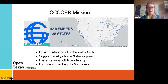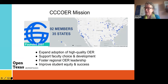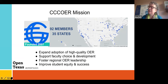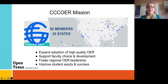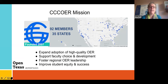You are the second largest state in terms of OER, and you've been leading this area for a long time. Here are the colleges: Alamo, Angelina, Austin, Digitex, Grayson, Houston, Midland, San Jacinto, and Trinity Valley. I've had the opportunity to work with all of those colleges directly.